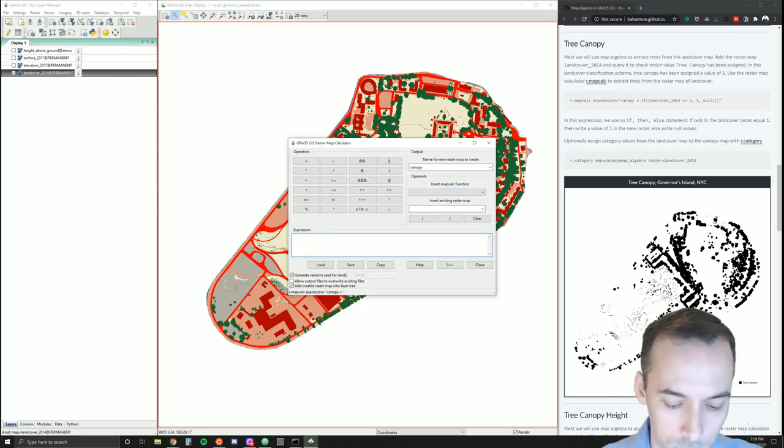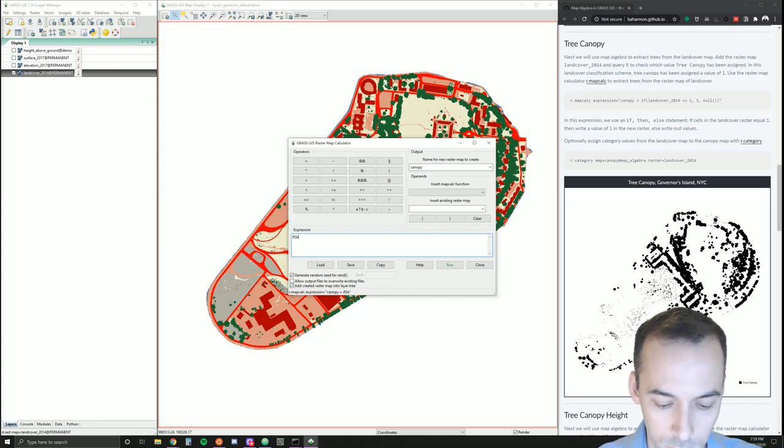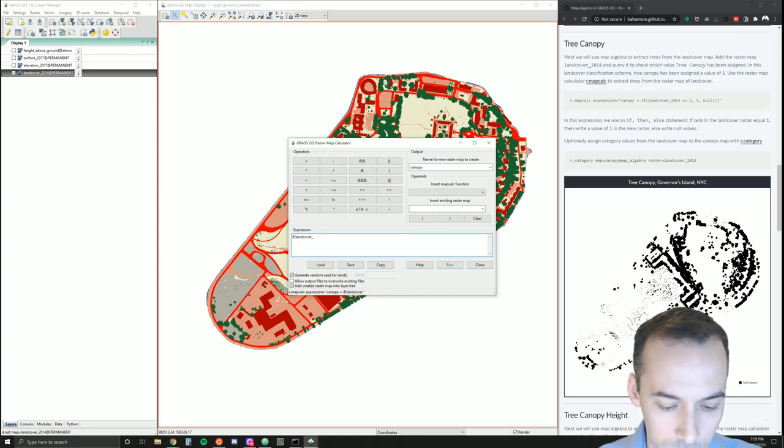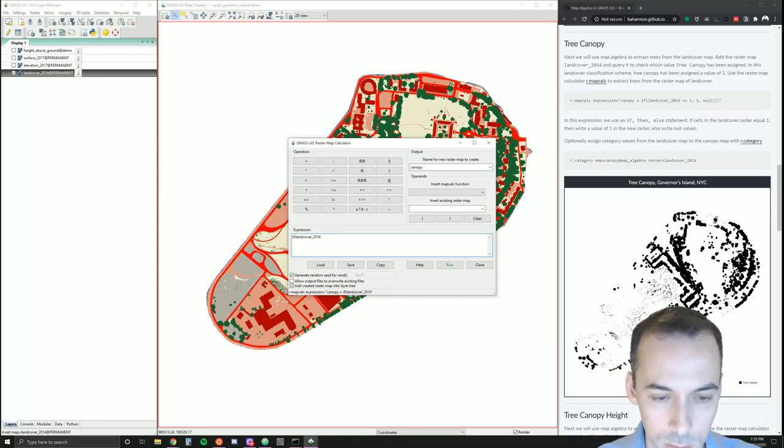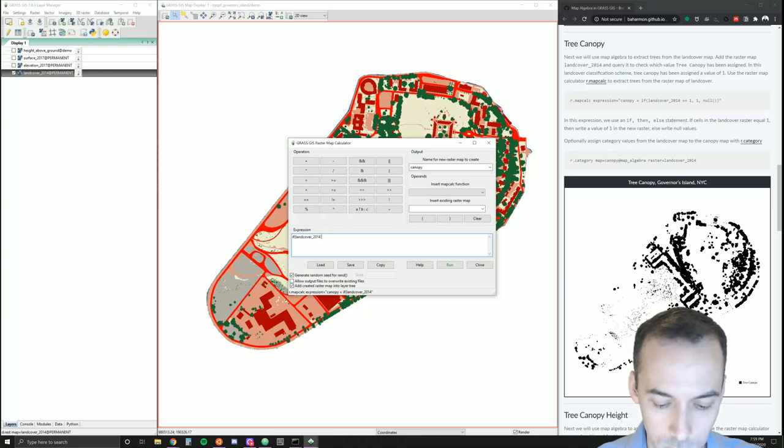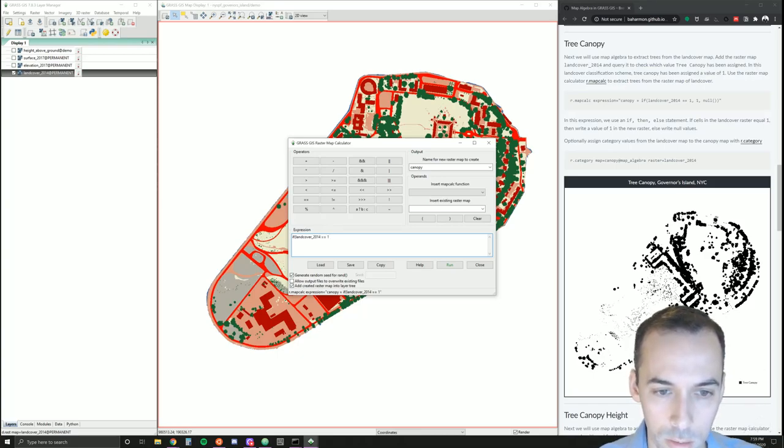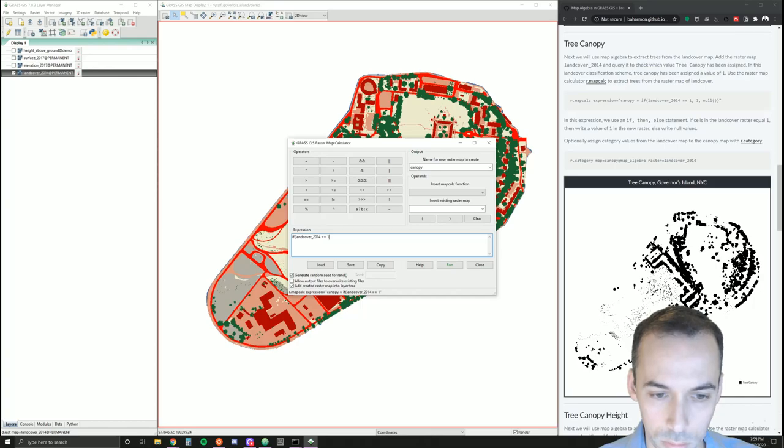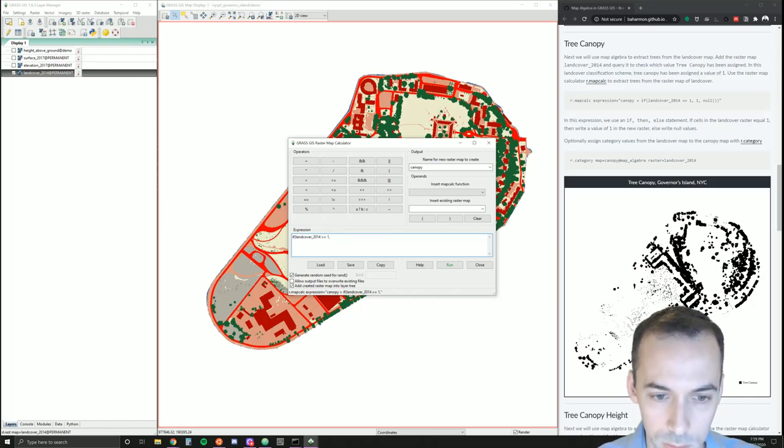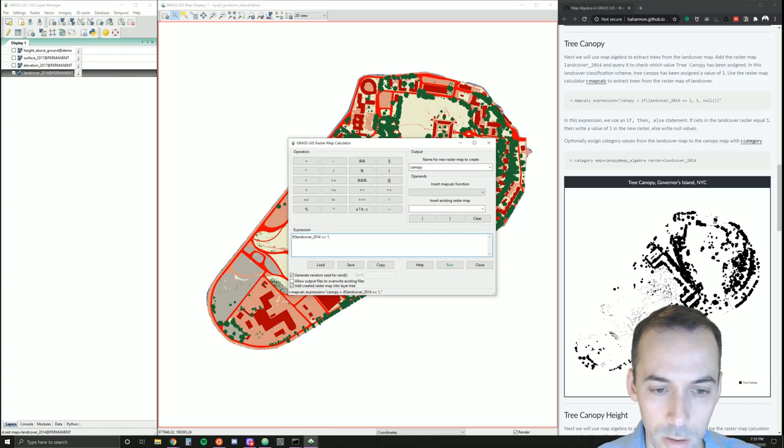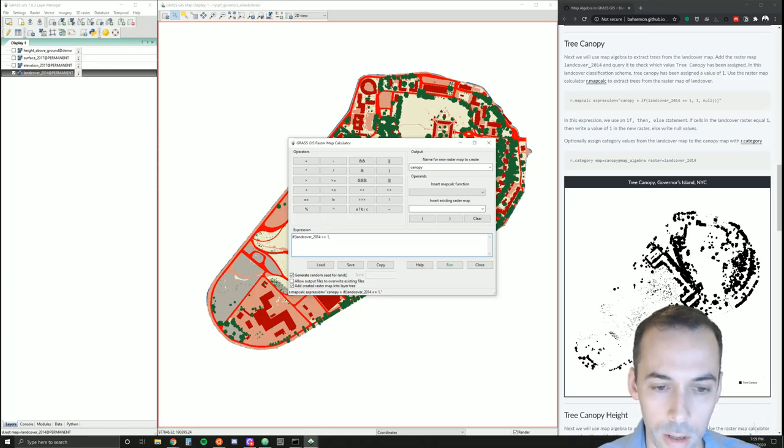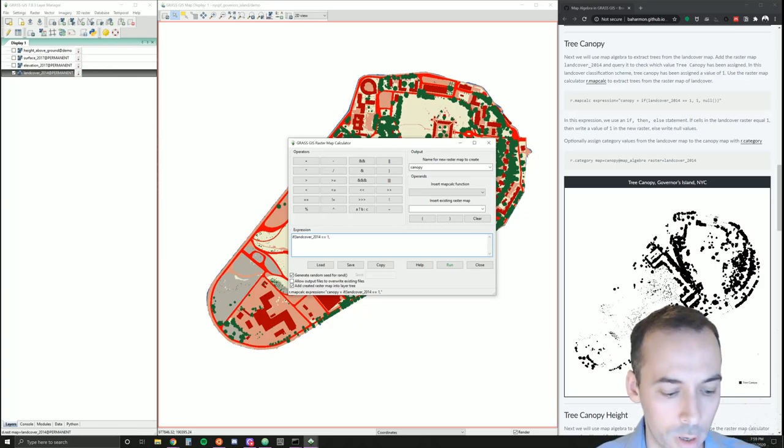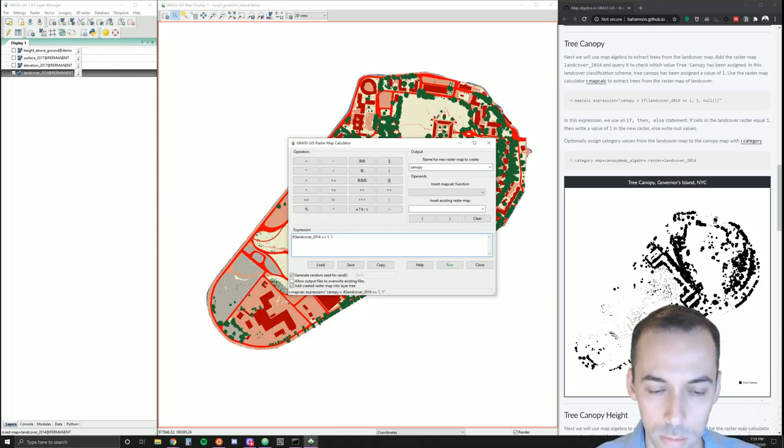If land cover 2014 equals one—we use the double equals sign for equals to—comma, that's our first part of the statement. If land cover 2014 equals one, then after the comma, what are we going to do? We're going to write a value of one. Else, if land cover 2014 is not equal to one, we're going to set null values, no data.